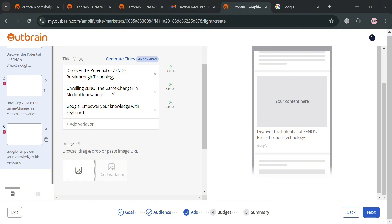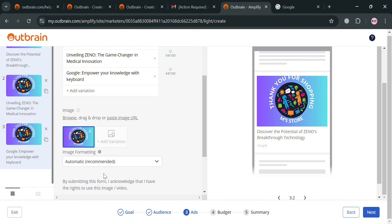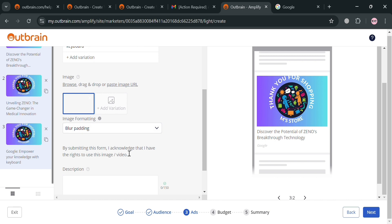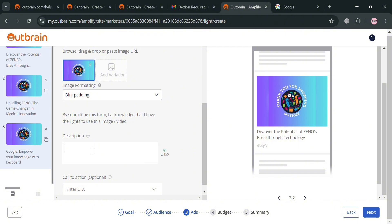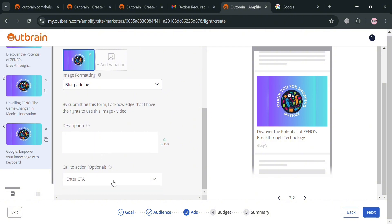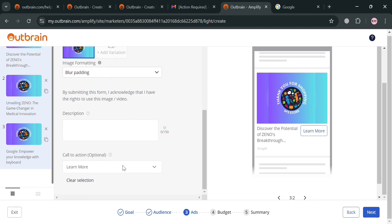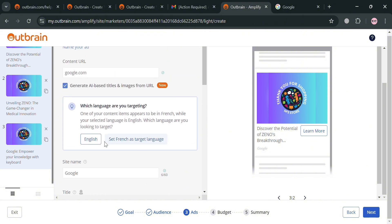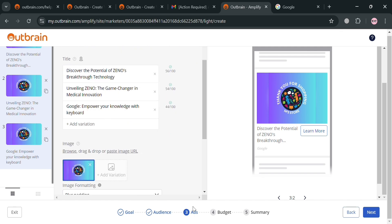I'm going to choose a random image. After uploading or selecting the image from your computer, you'll be able to see what it looks like, and it will be applied to all titles. Under 'Image Formatting', I'm going to choose 'Blur Padding'. You can also enter a description about the advertisement, and for the call-to-action you can enter options like 'Apply Now', 'Book Now', or I'm going to choose 'Learn More'. The right side panel shows a live preview. When done, click 'Next' to proceed to the budget section.